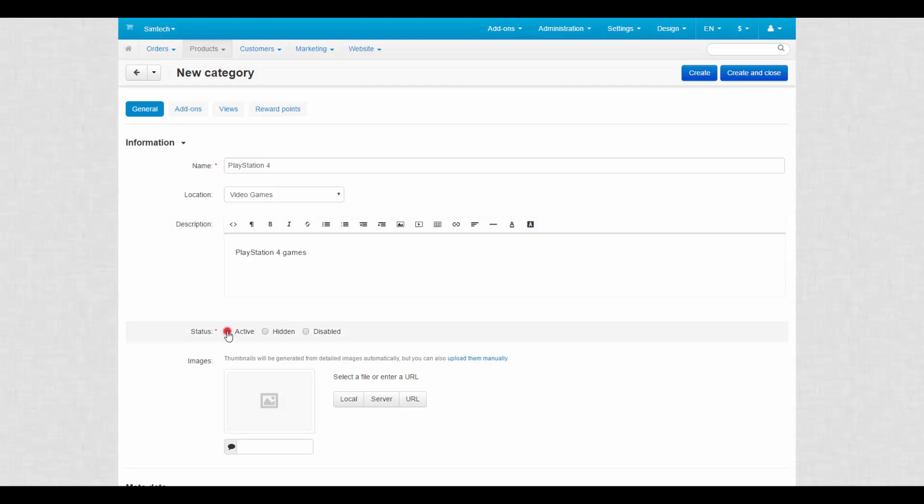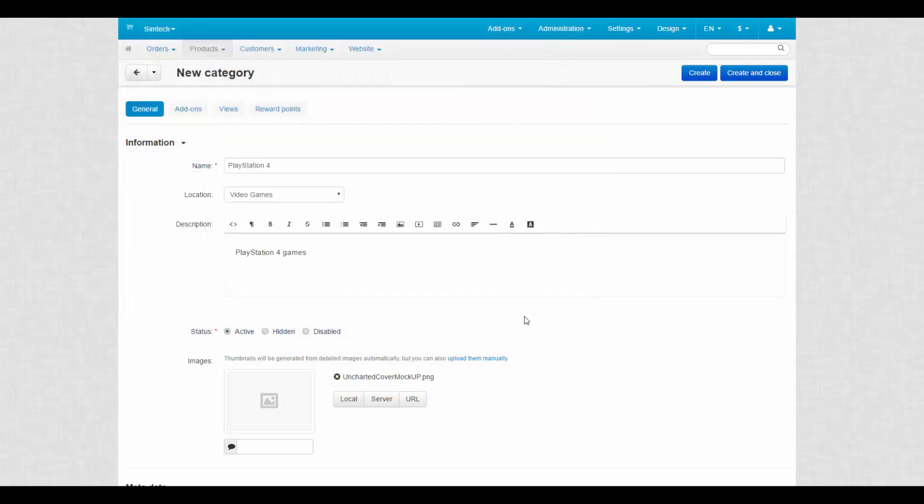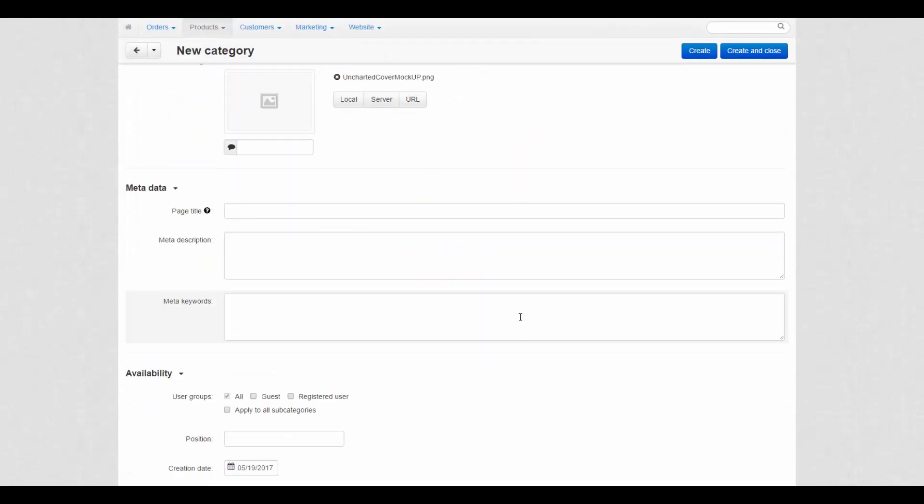Set the desired status. Upload an image for the category if needed. The uploaded image produces a category thumbnail and a large category image. Fill out the metadata section for SEO purposes.